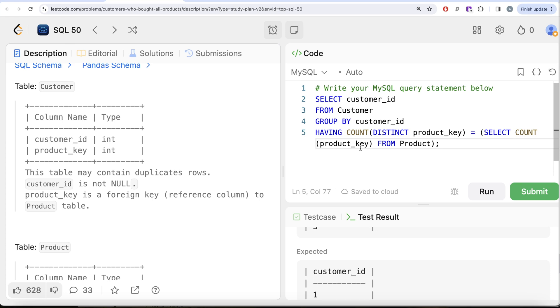This is a very tricky question and you'll realize the importance of one single line and phrase in an SQL question. Be very attentive during interviews — pay attention because that gives you a key.